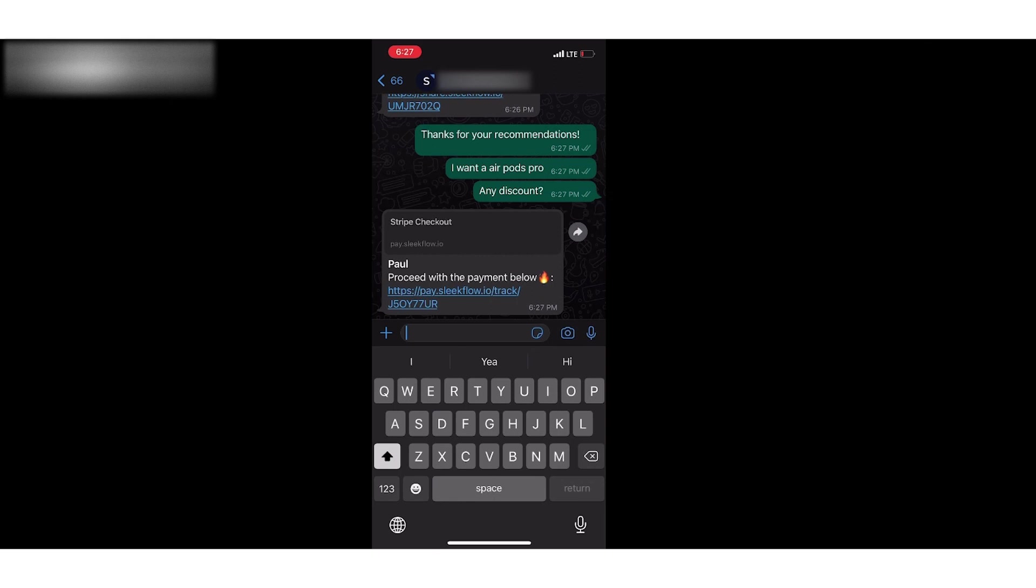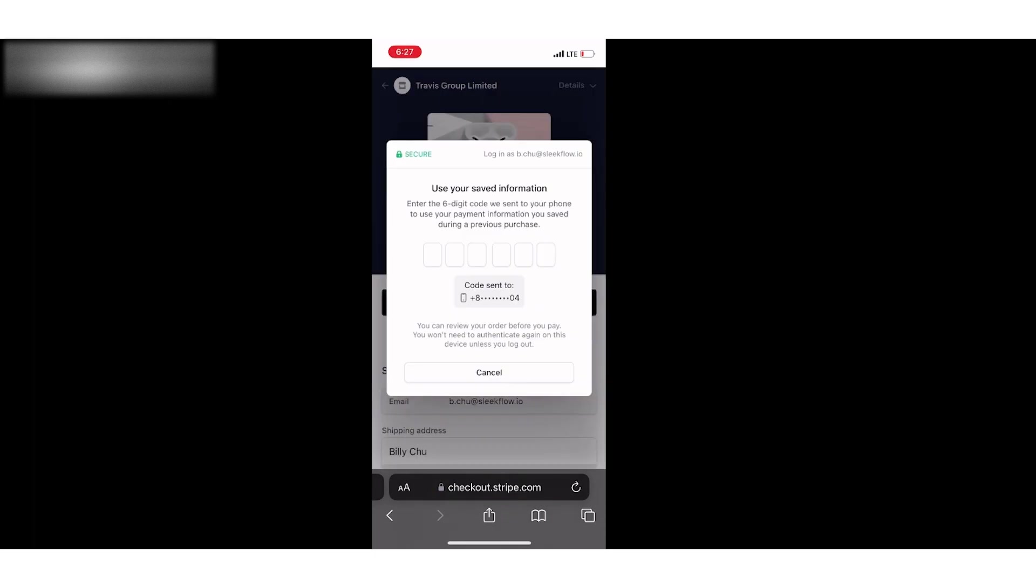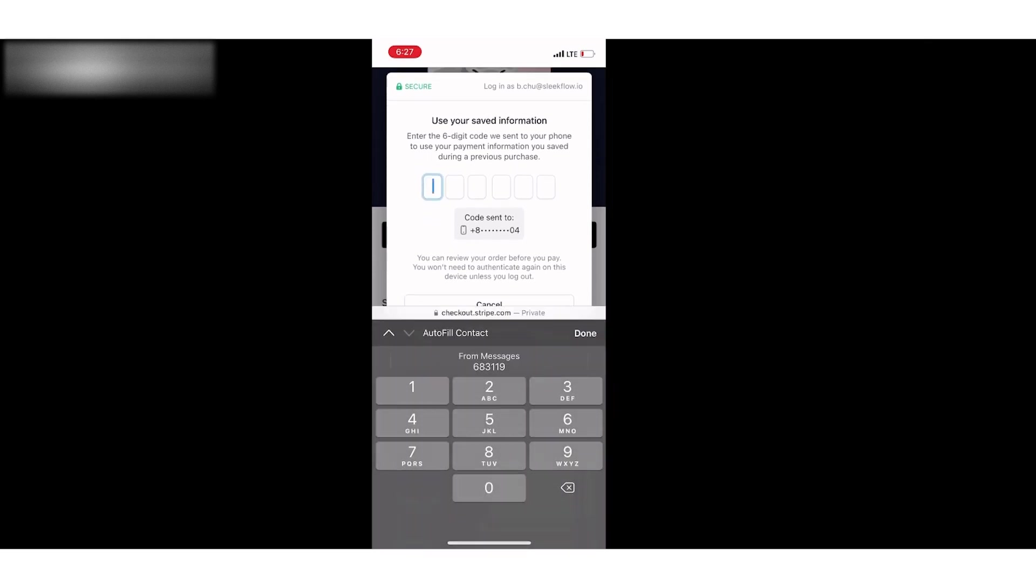Since I have already purchased items from us before, there will be an OTP sent to my phone. If I type the OTP...